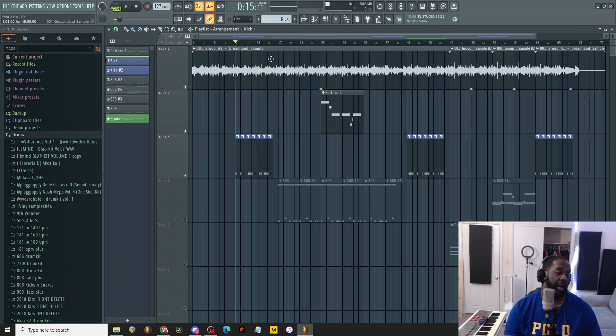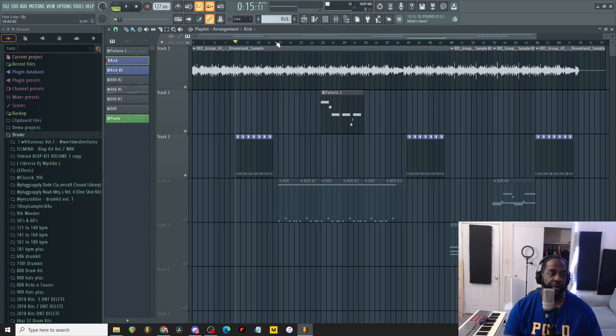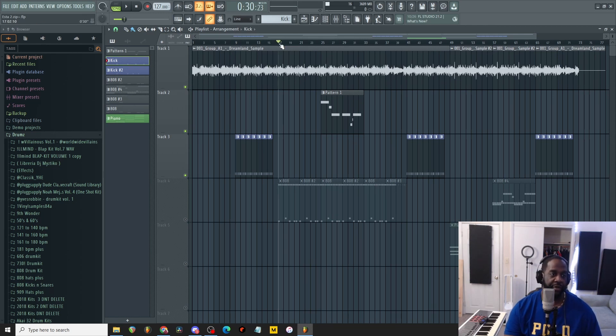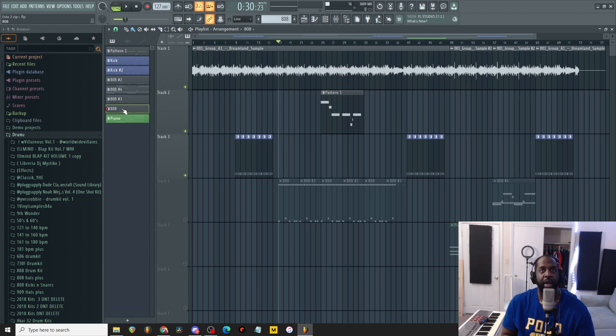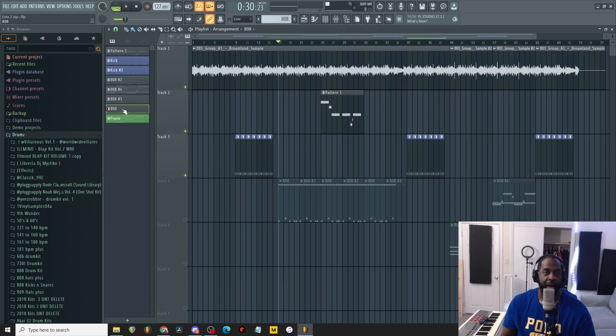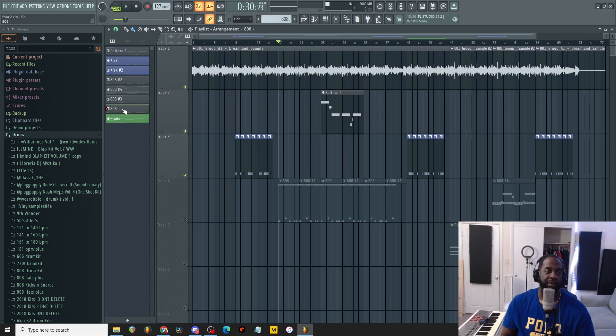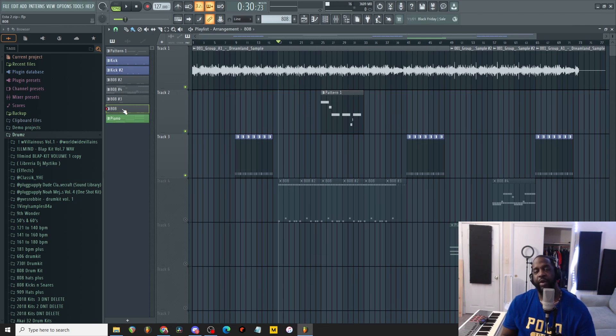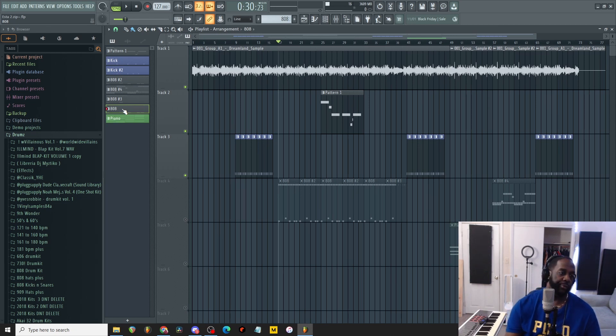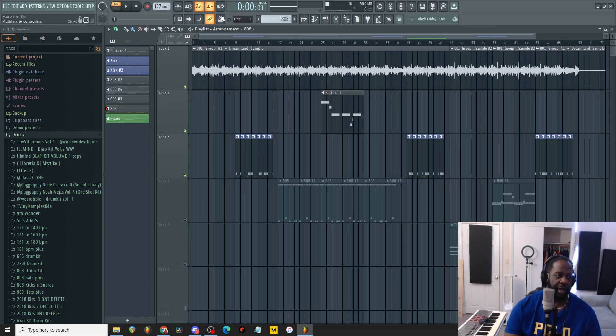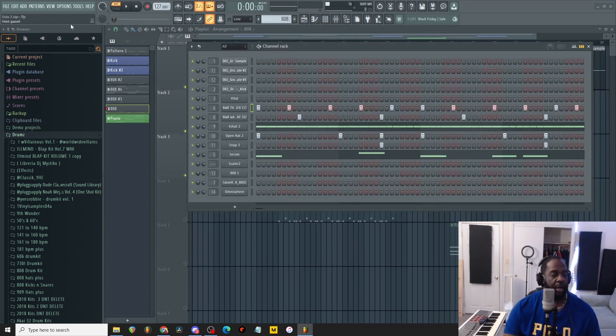All right, so now we're cooking with grease. So for the actual verse, what I did was actually inspired by a Drake song. He has a song on the Care Package that's called How About Now, and I've always loved that drum pattern on that song. So I didn't necessarily want to copy it or rip it off, but I wanted to put my own spin on it.